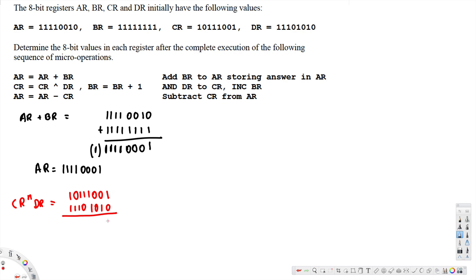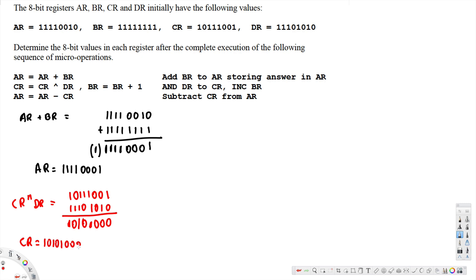When performing the AND: if we have one and zero, the result is zero. If both are one, the result is one. Working through all bit positions gives us CR = 10101000. This is the answer for part (b).